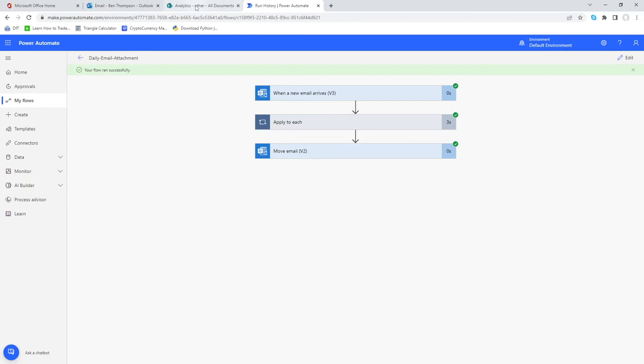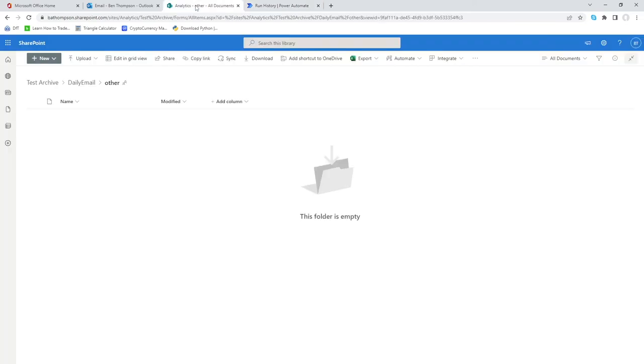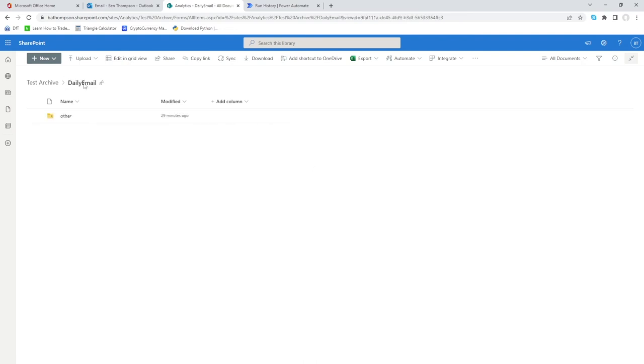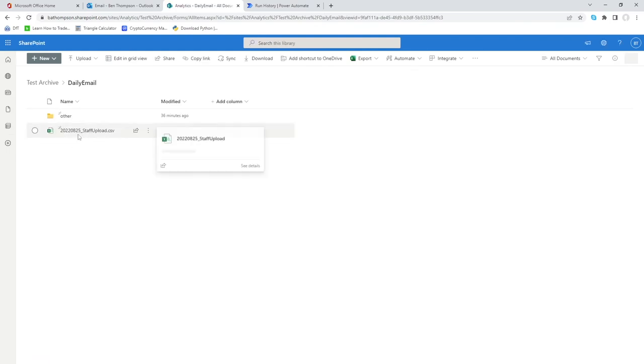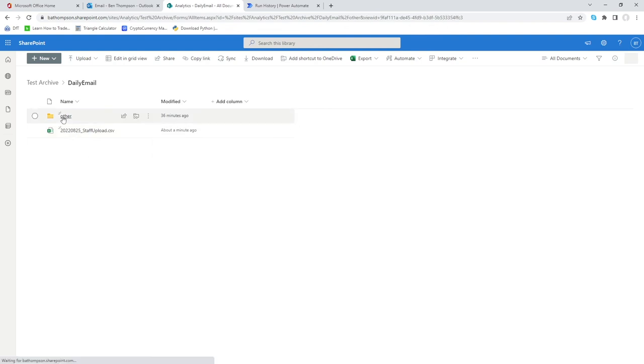Let's go into our SharePoint folder. At the moment we've gone into other, let's just go back to daily email. Nothing's there at the moment so let's just do a quick refresh on the page. Oh it happened to beat me to it and you can see we've got our staff upload file here for the 25th of August. That's perfect. Our other folder contains those two other files attached to the email because obviously they didn't meet our criteria but we just decided to capture them.